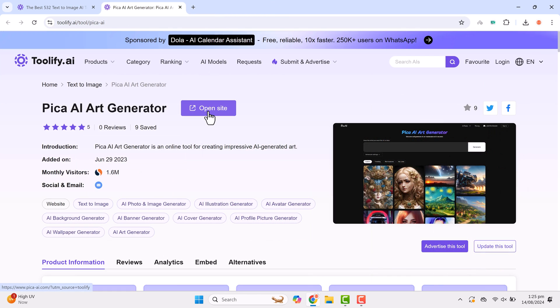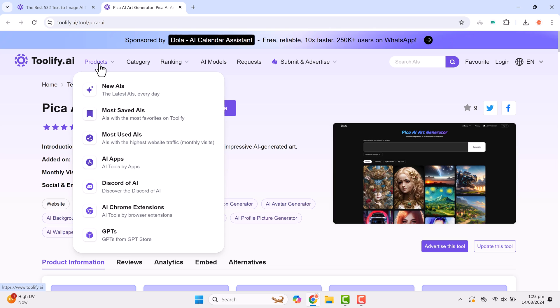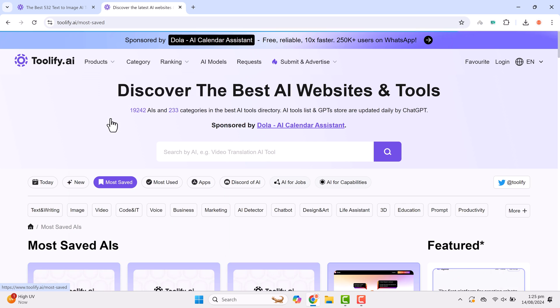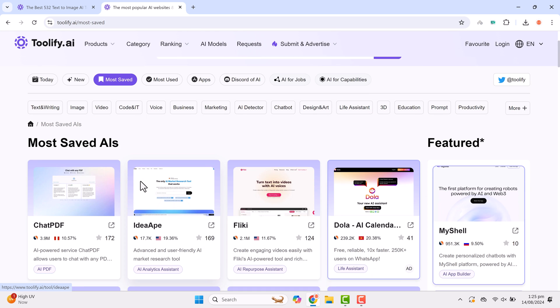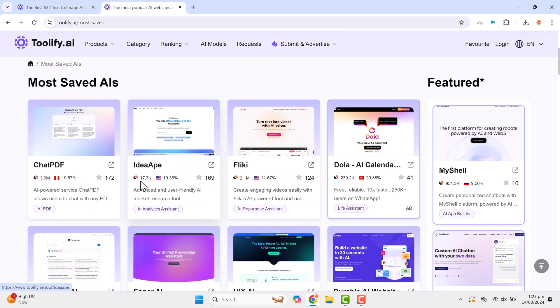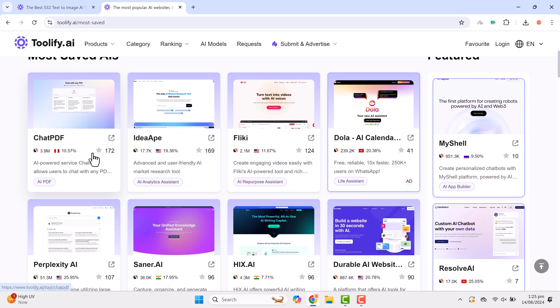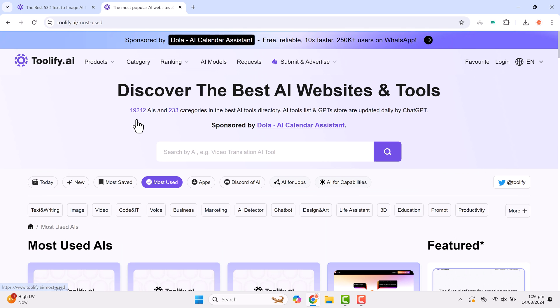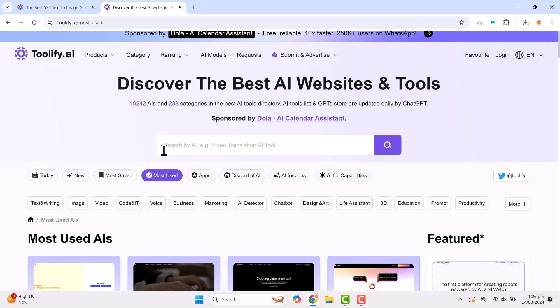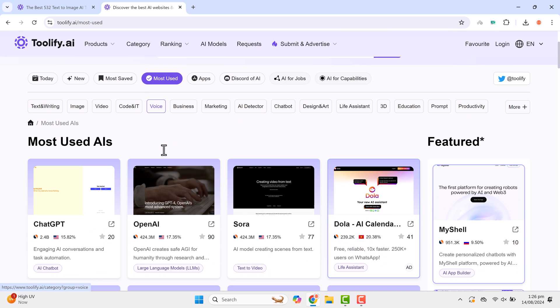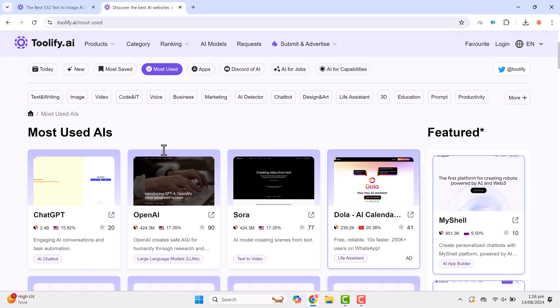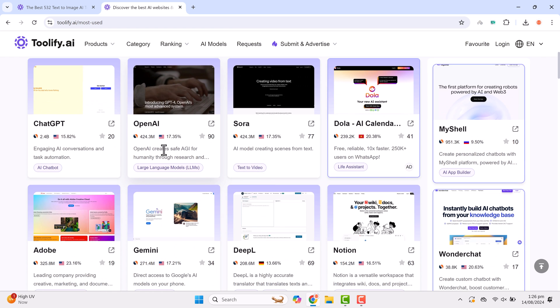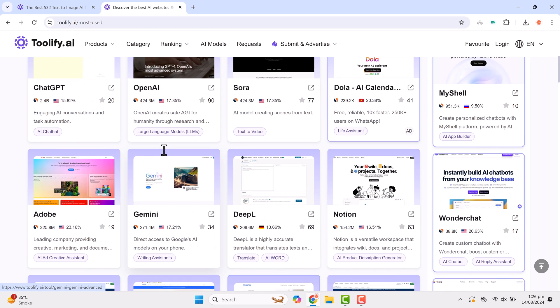At the top of the platform, there's a product section showcasing the newest AI tools. The most saved AI section displays the tools users save the most, like ChatPDF, which has been saved 172 times. There's also a most used AI section where you can find popular tools like ChatGPT and OpenAI.